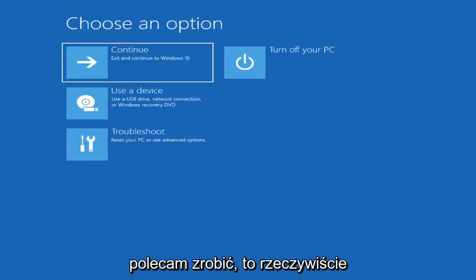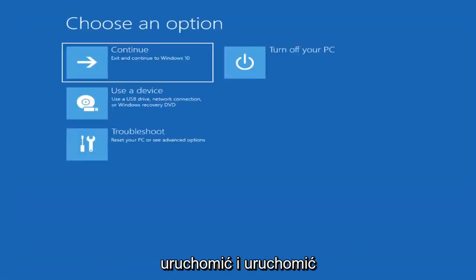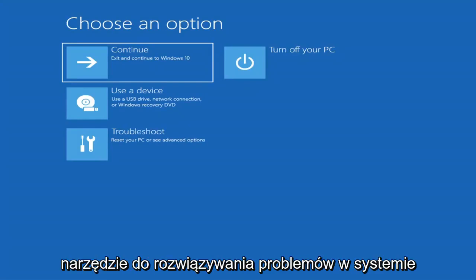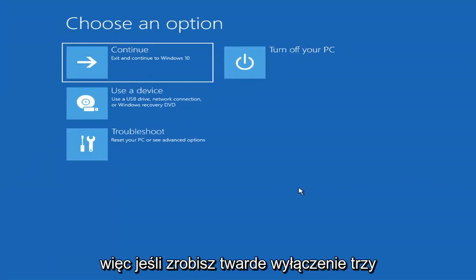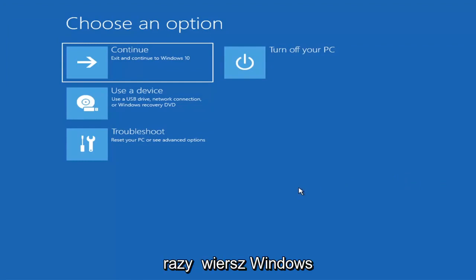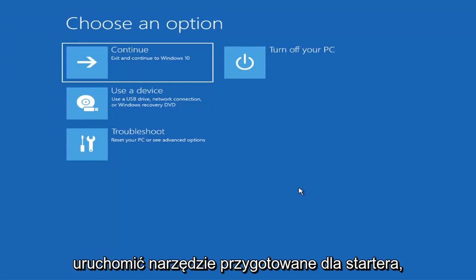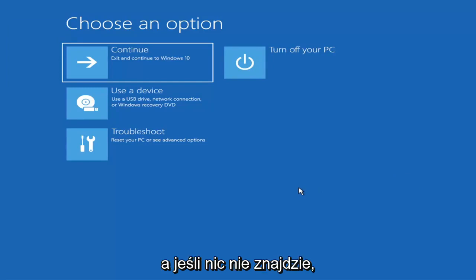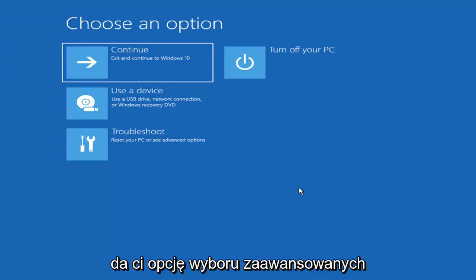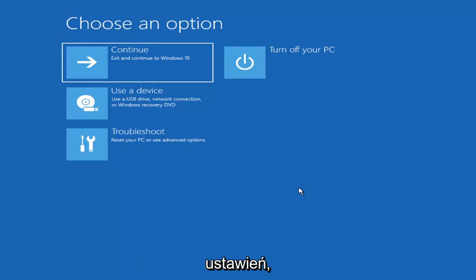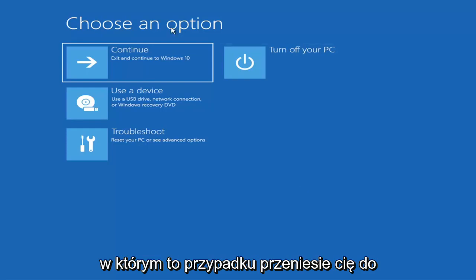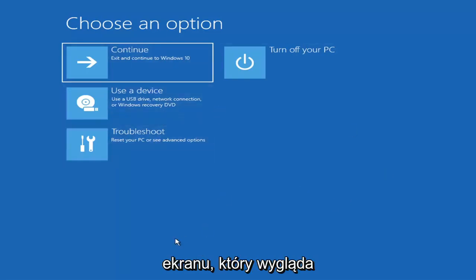The first thing I'd recommend doing would be to actually boot to the troubleshooting utility on Windows 11. So if you do a hard power off three times in a row, Windows should automatically attempt to launch the startup repair utility. And if it doesn't find anything, it will give you the option to select advanced settings, which will take you to a screen that looks like this.